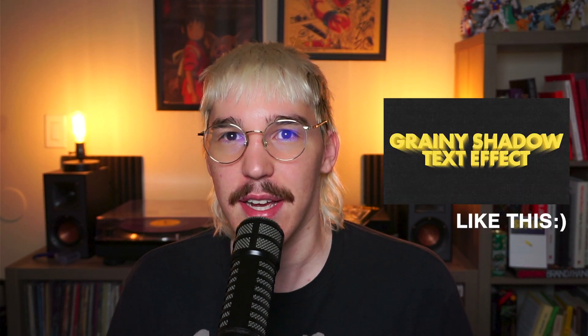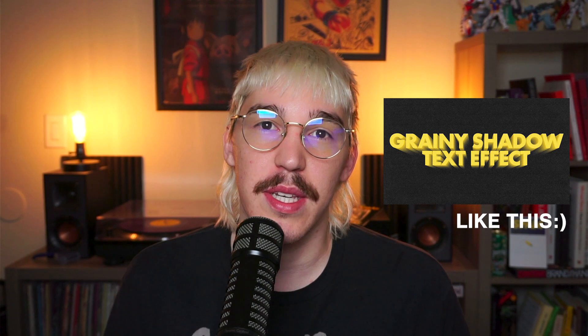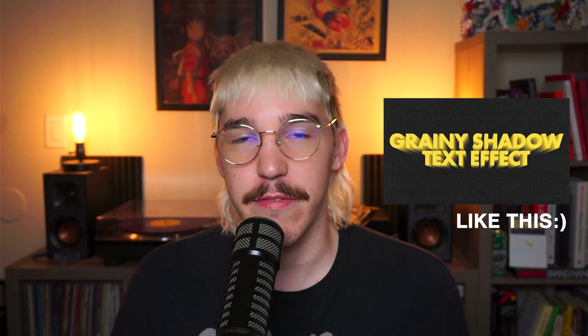How's it going everybody? Today we're going to be making a grainy shadow 3D text effect using Adobe Illustrator and Photoshop. So let's get into it.